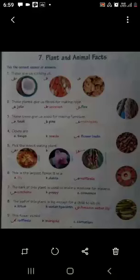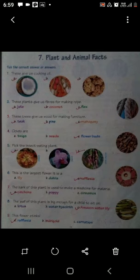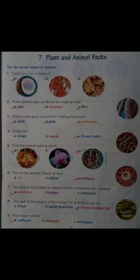Good morning students. Our next chapter in GK today is chapter number 7, that is Plant and Animal Facts. Plants and animals के कुछ ऐसे facts हैं जो हम लोग इस chapter में आज पढ़ेंगे. Let us see the first one.